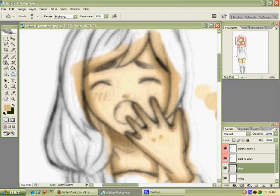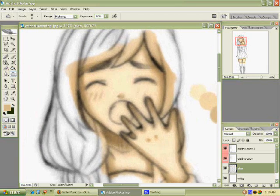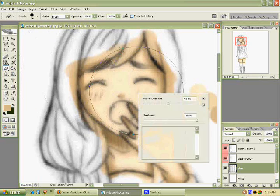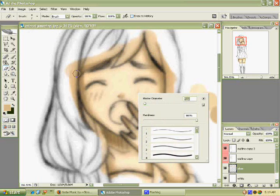Alright, well now you want to start erasing the areas that shouldn't be colored over.